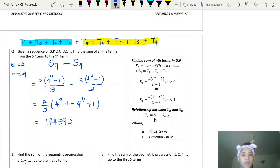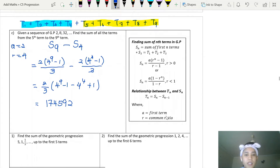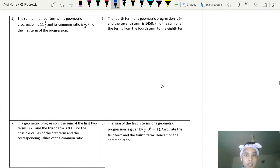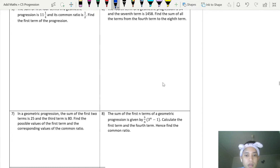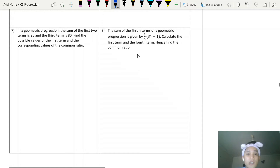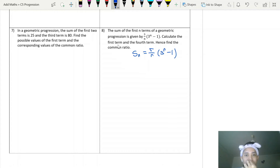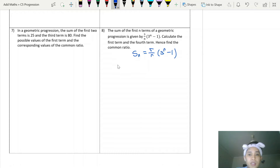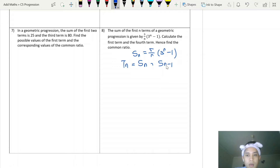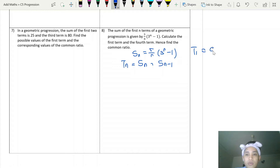Don't forget this relationship: tn equals Sn minus S(n-1). For example, in question 8, if the sum of the first n terms of a geometric progression is given as Sn equals a times (3^n minus 1), you're asked to calculate the first term and the fourth term. Since t1 equals S1, you can find the first term directly. For the fourth term, t4 equals S4 minus S3.